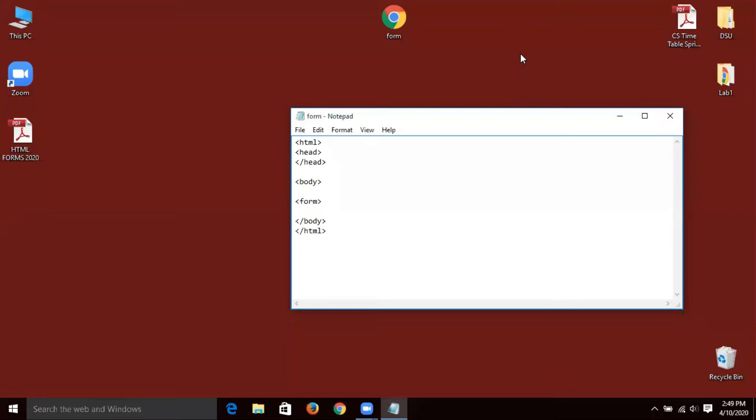For example, we can do online shopping, so we can insert our data — give information like our home address, name, cell number, etc. Whatever the requirements are, we can insert data.